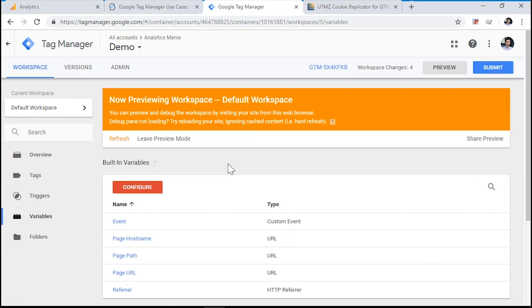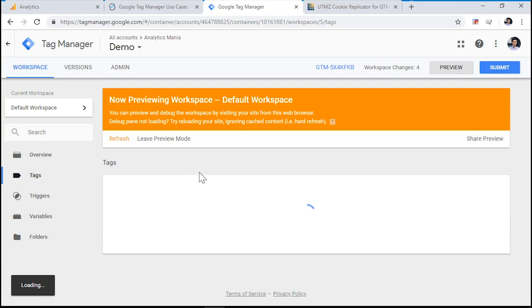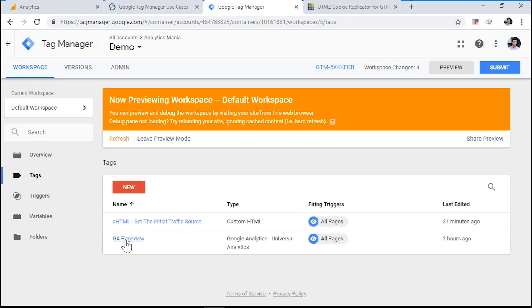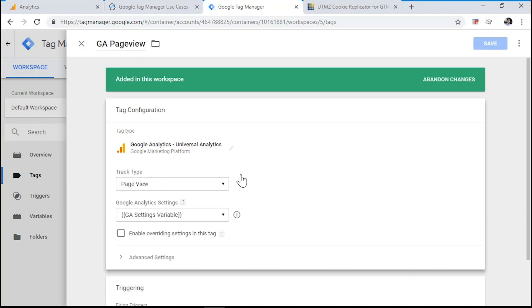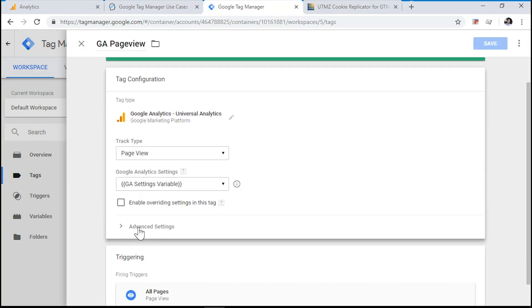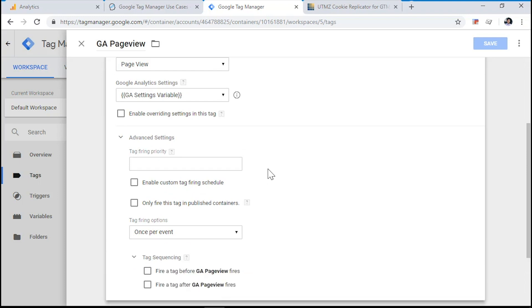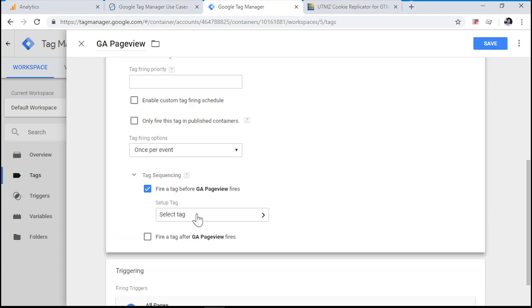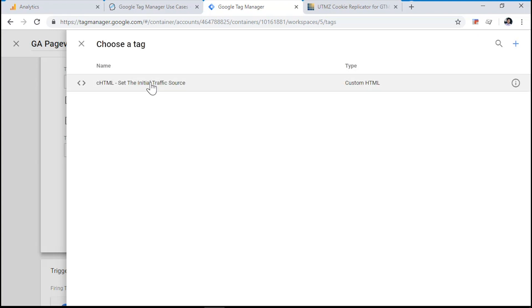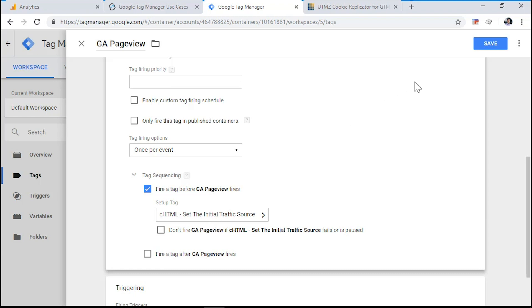Now, one last thing that we need to do is we need to make sure that the cookie is set first before the Google Analytics tag fires. Therefore, what we need to do is we need to go to the tags section and click on our page view tag. We want our cookie setting tag, that custom HTML tag with custom JavaScript. We want it to fire before the Google Analytics page view tag fires. So here's how it works. When the page loads, this custom HTML tag will fire first. And after that tag has fired, then Google Analytics page view tag will follow. And it will use the cookie that was created by this custom HTML tag. Click save.